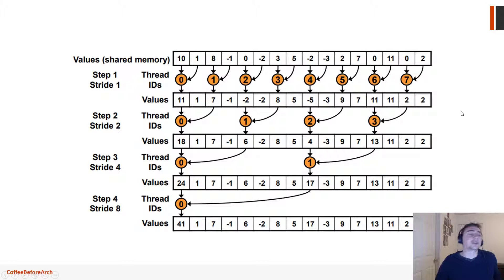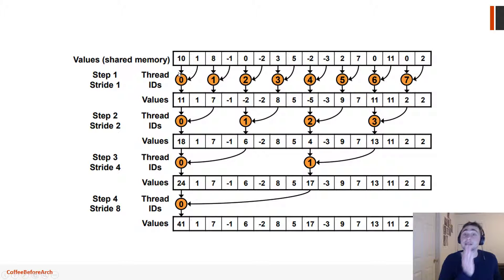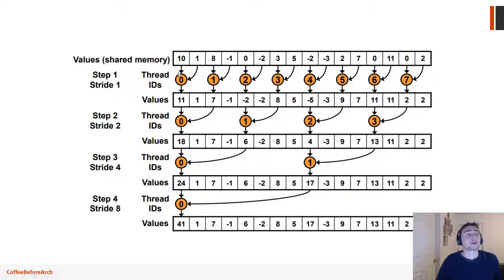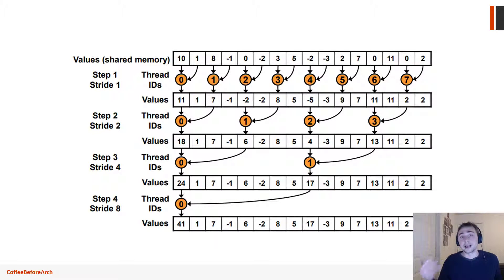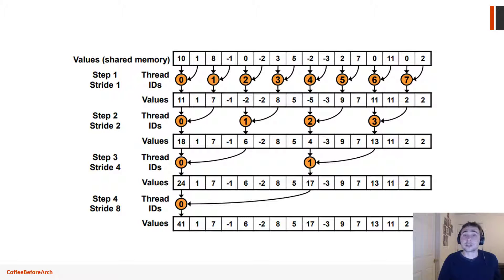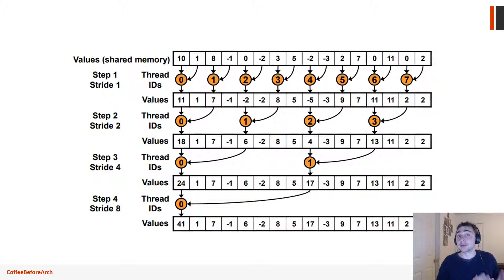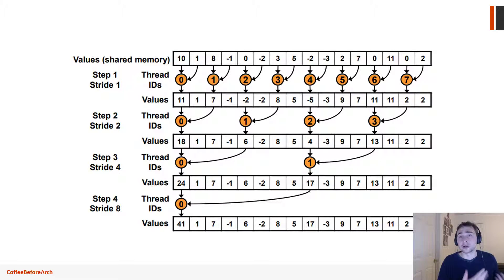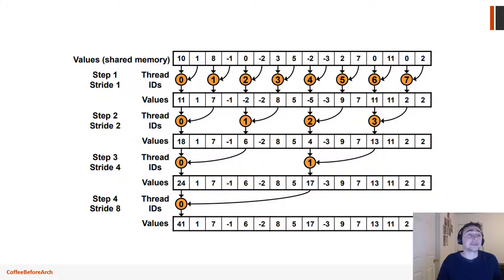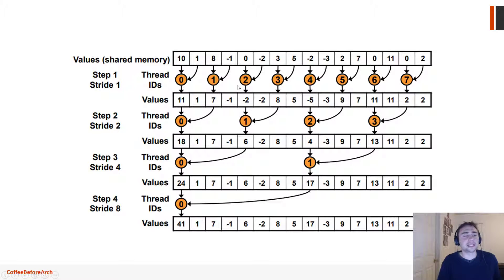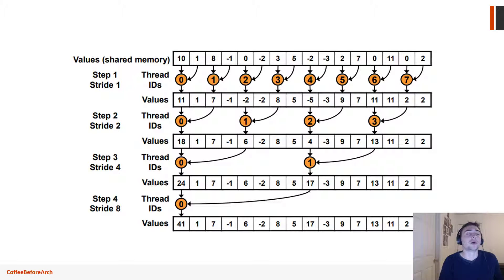We fixed that with our later implementation by instead using successive threads to do this operation. So instead of doing 0, 2, 4, 6, 8, it instead is sequential: 0, 1, 2, 3, 4, 5, 6, 7. We solved that problem of warp divergence where only half of the threads in a warp are active at any given moment, but we saw that this leads to a little bit of trouble as well.